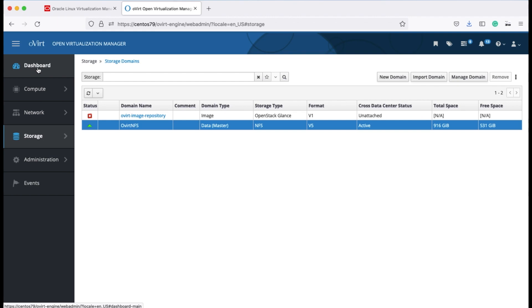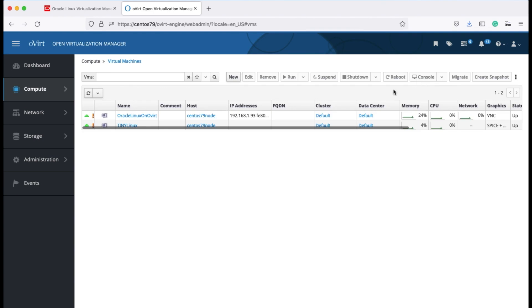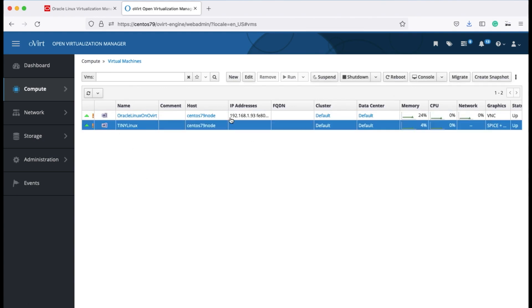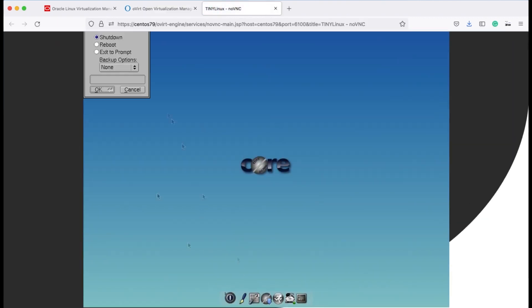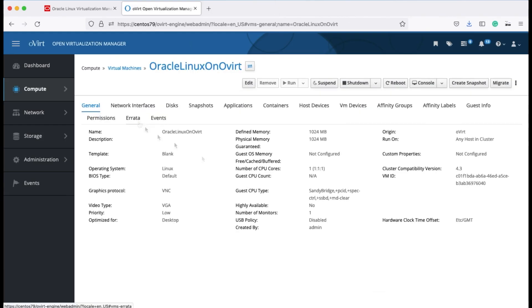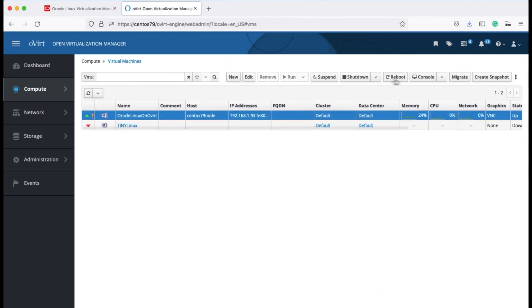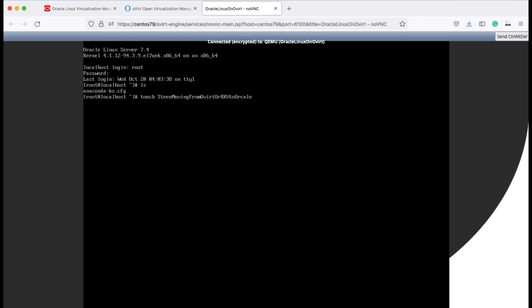Before we can do so, we need to make sure to stop all the systems that we have running on the environments. In this case, I have two VMs and I'm just going to log into the first one, which is a tiny Linux I have here for the fun of it, and I'm going to stop that one. And the other one I have is an Oracle Linux. And just for demo purposes, I'm going to touch a file on it so we can see it after we've moved it over to the oVirt VM environment. And then we're going to power it off.